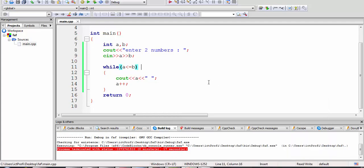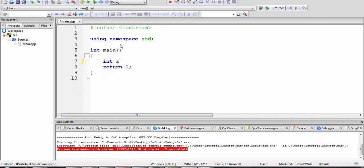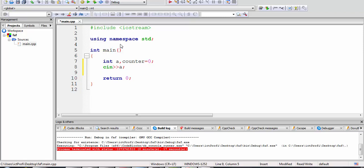Let's continue with the next question. I'd like to write a program which prints only odd numbers. For that program I'm going to introduce one variable for user input and another variable called counter. The counter will start from zero, the user will enter a value into A, and my while loop condition will be: as long as counter is less than A.